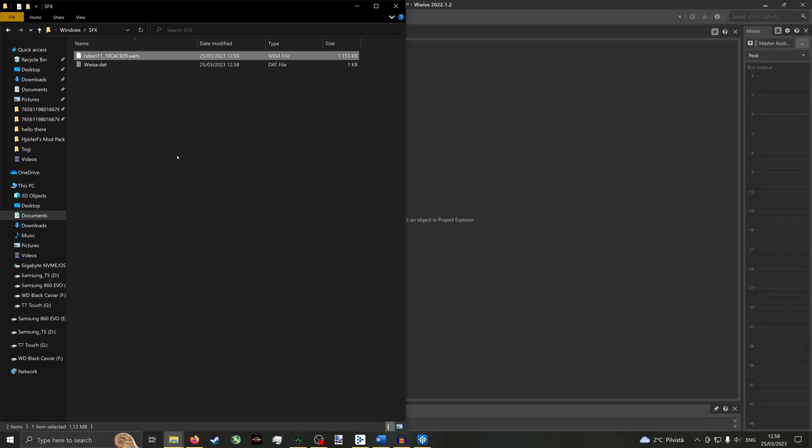You can only capture and export WAV files one sound at a time with Audacity. But with Wwise you can import and convert several files simultaneously. Now we have all the necessary files we need for the mod. Next, we are going to create and publish the mod.